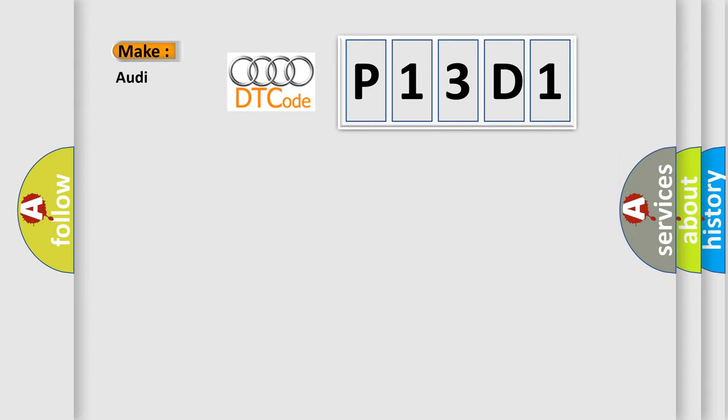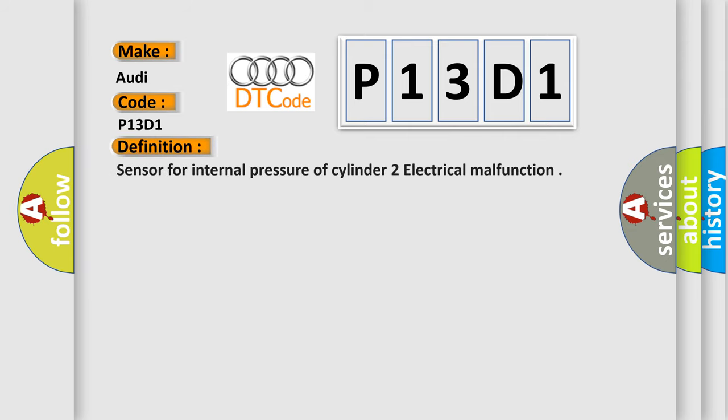So, what does the diagnostic trouble code P13D1 interpret specifically for Audi car manufacturers? The basic definition is: Sensor for internal pressure of cylinder to electrical malfunction.